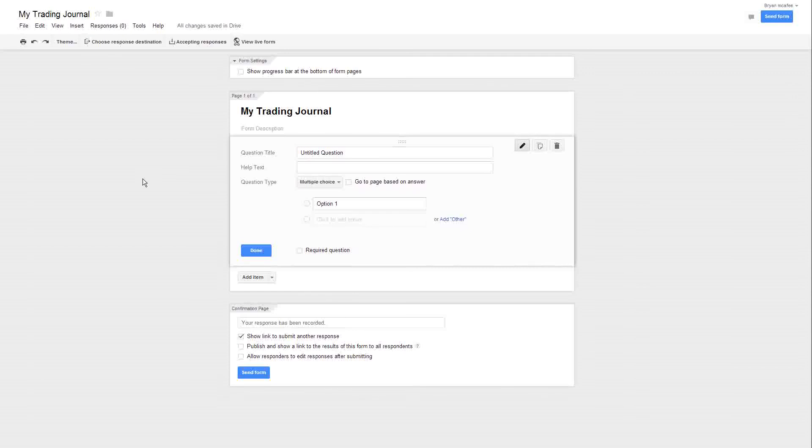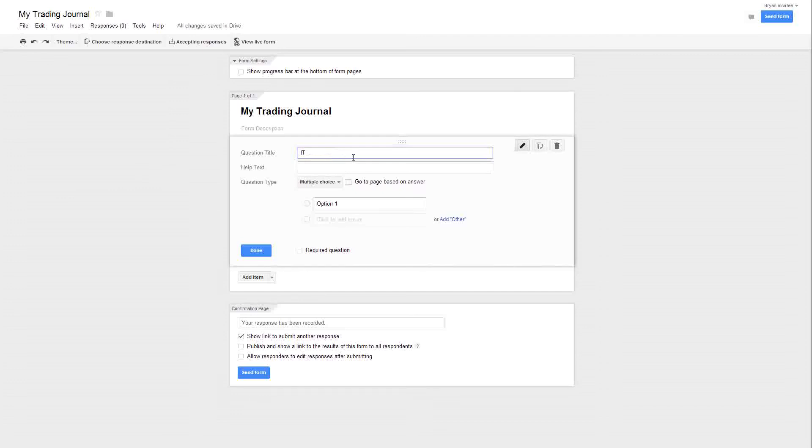I'm just going to do a simple three-step one. So it says question title, what you want to fill in there, and for this one I'm going to put ITM/OTM. My typing sucks too, so you'll have to excuse me. I'm going to leave it multiple choice.